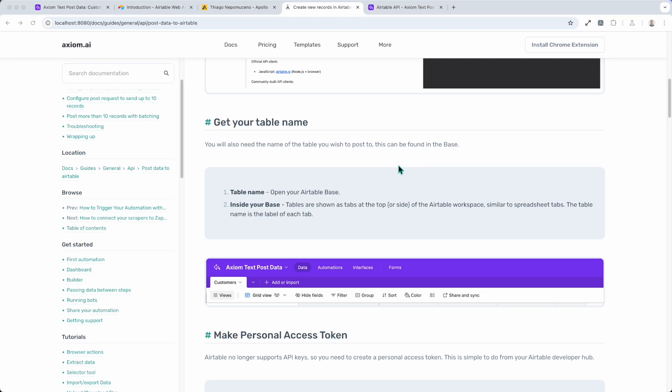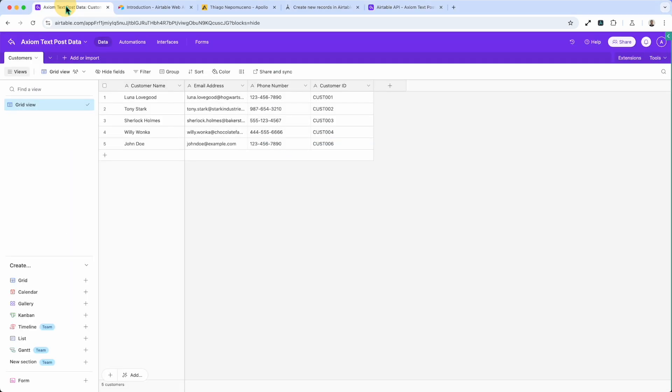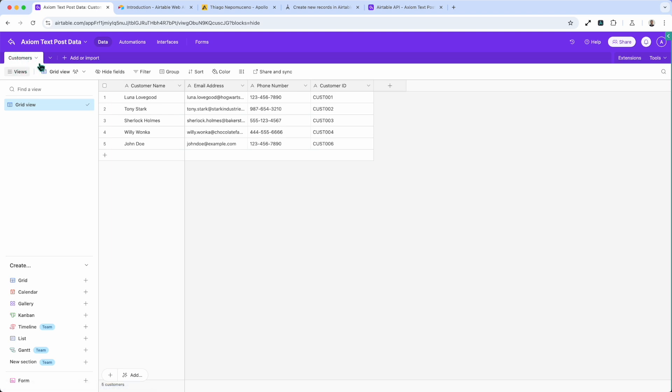Next up you're going to need to get the table name where you want to post your data to. Now you can find that inside your base. I've already got mine open. This is my base for the Axiom Test Post Data Airtable. And you'll see the name of the table you want is a tab, I'm hovering around it with a pointer.